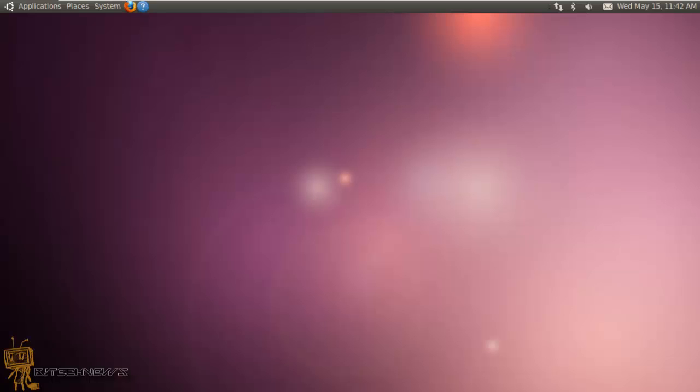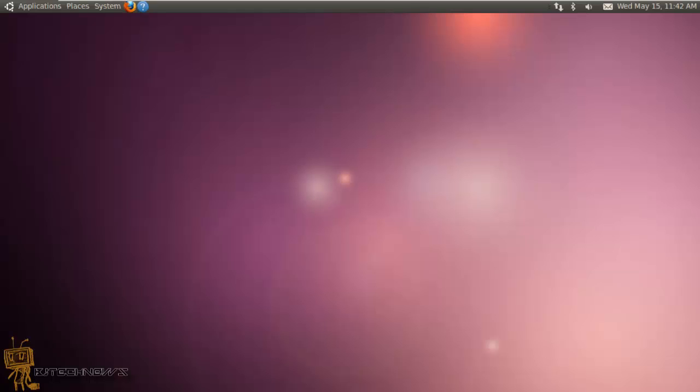So I did some research and found out that this application called FOG is a great free computer cloning solution. It's free. You know that's the best thing about Linux. Some of the projects are open source. You're able to manipulate it the way you want it and you're good to go.